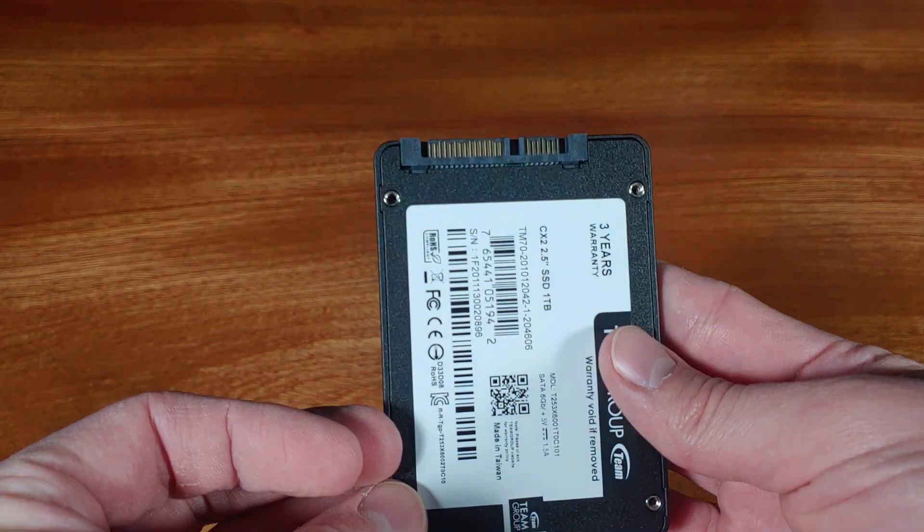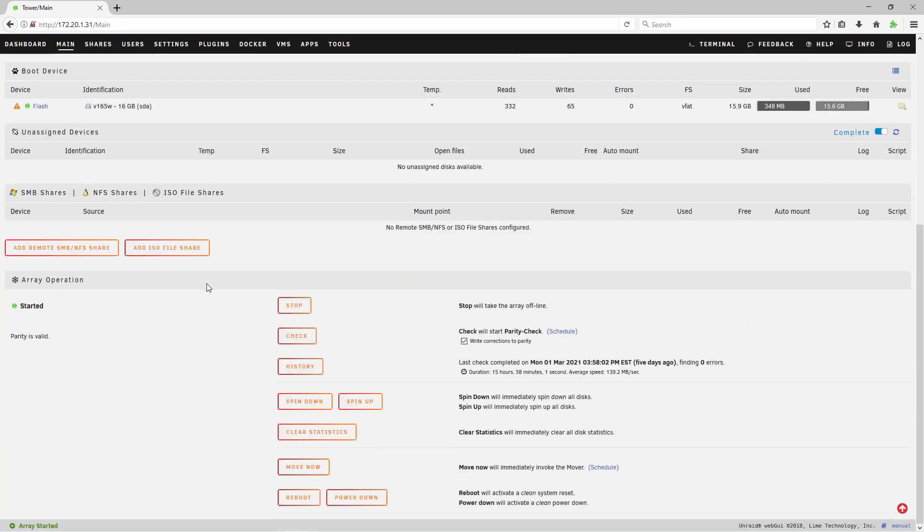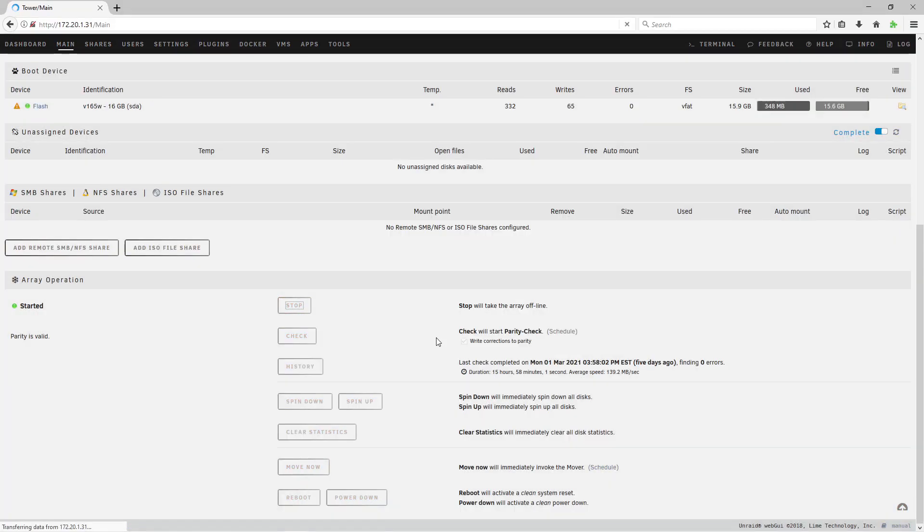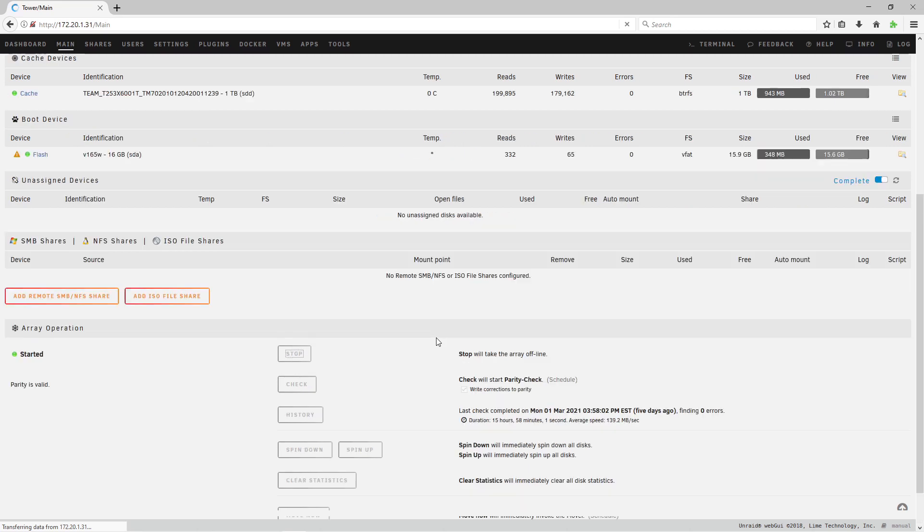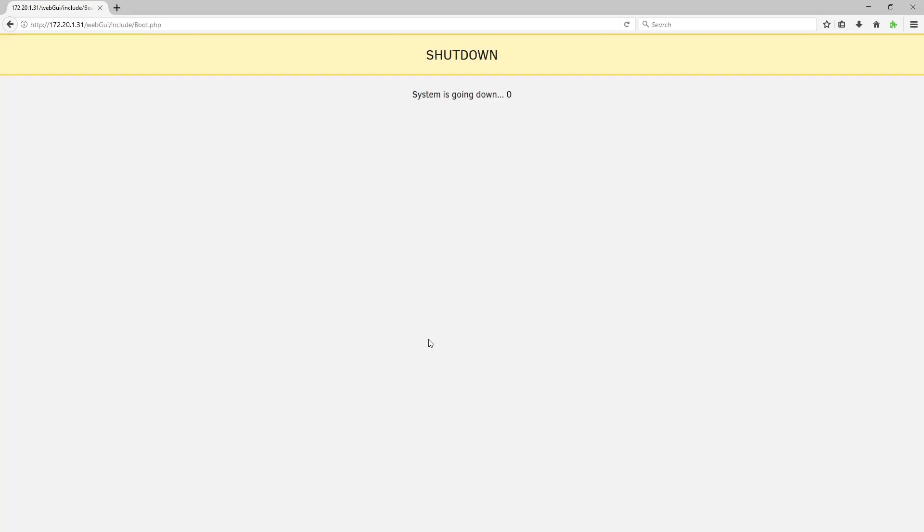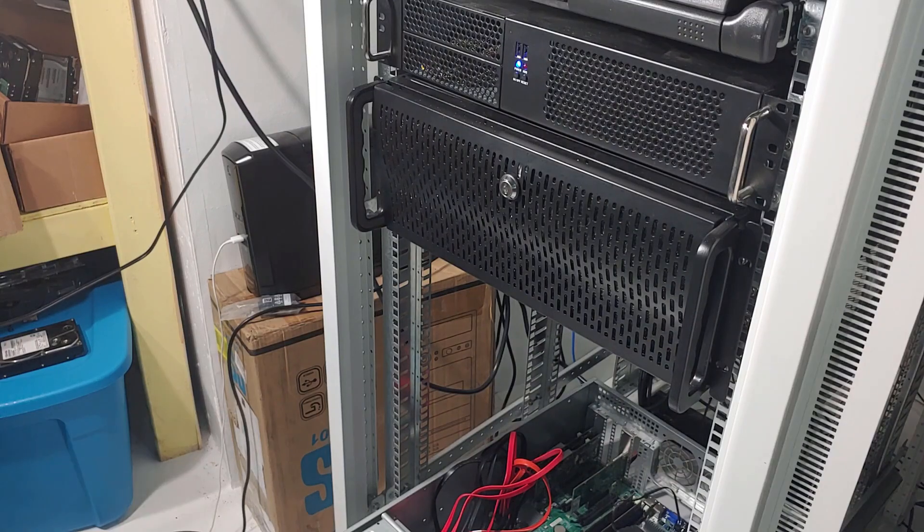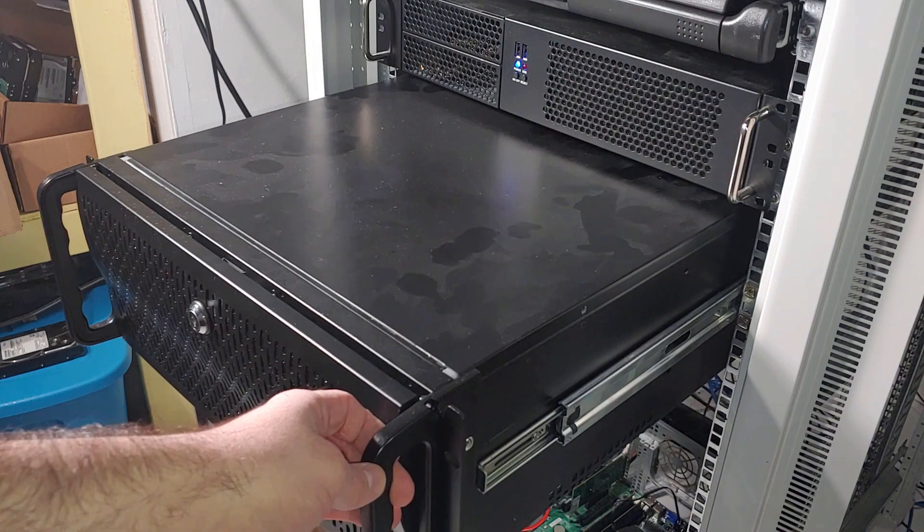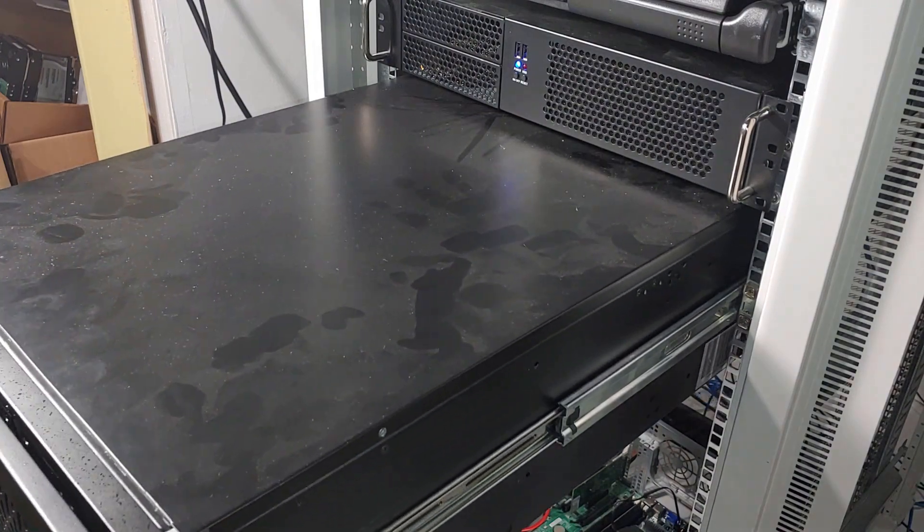So before I get this drive installed, I'm going to have to stop the array and then power the server down. Now that the server is powered down, I'll slide it out and we can take a look at installing this drive.